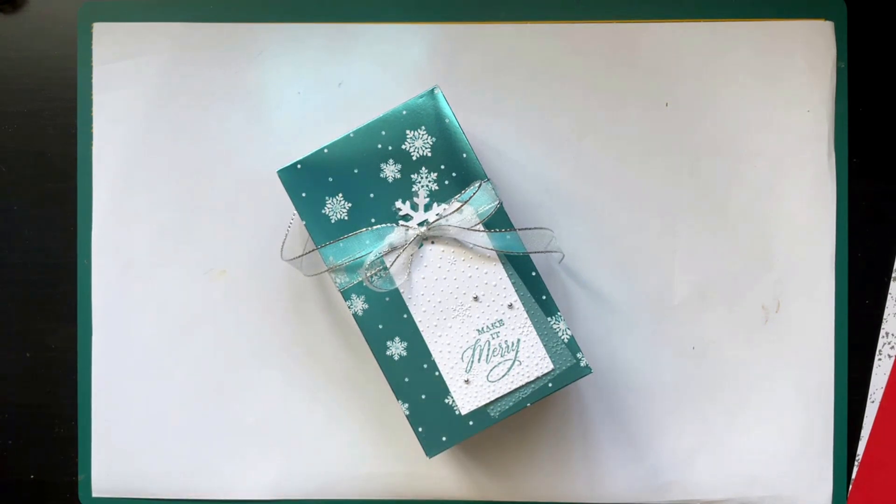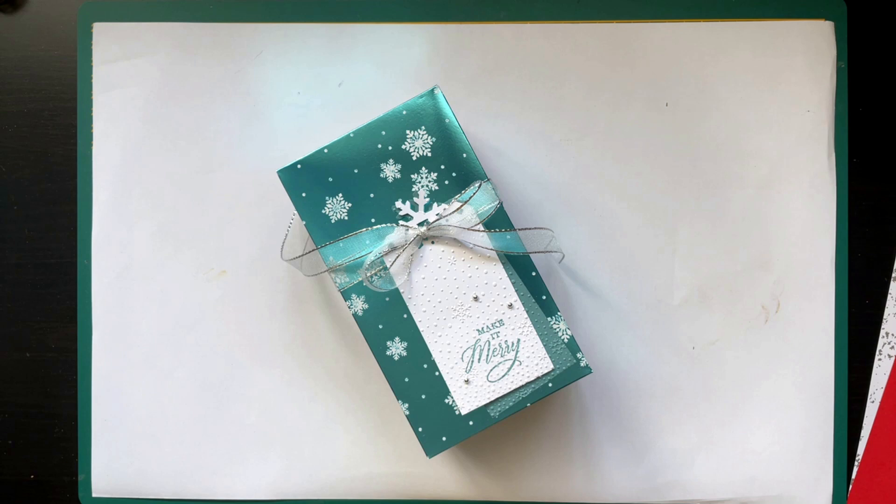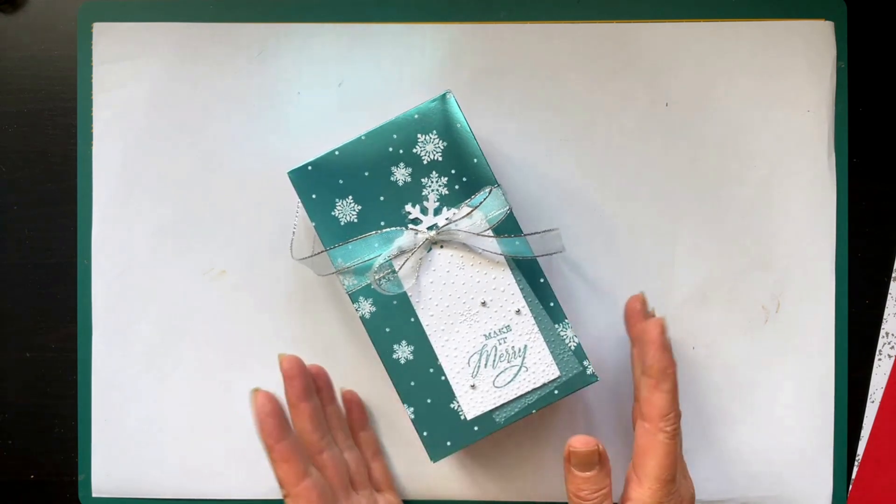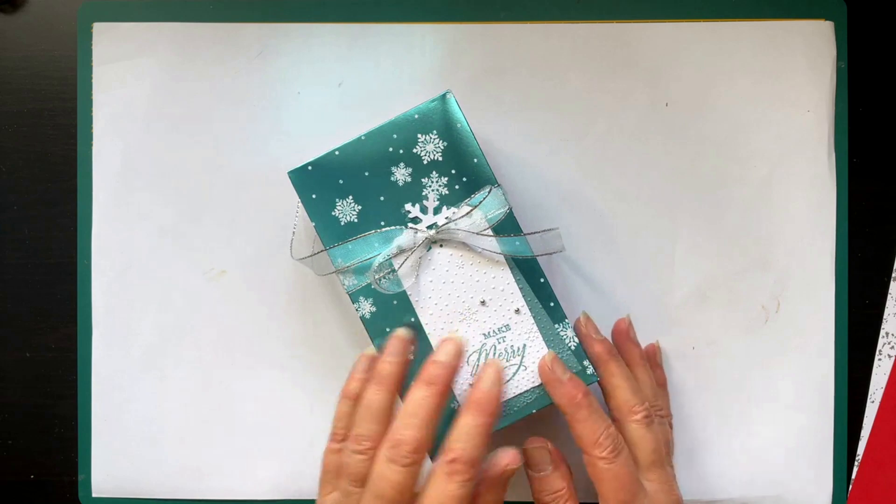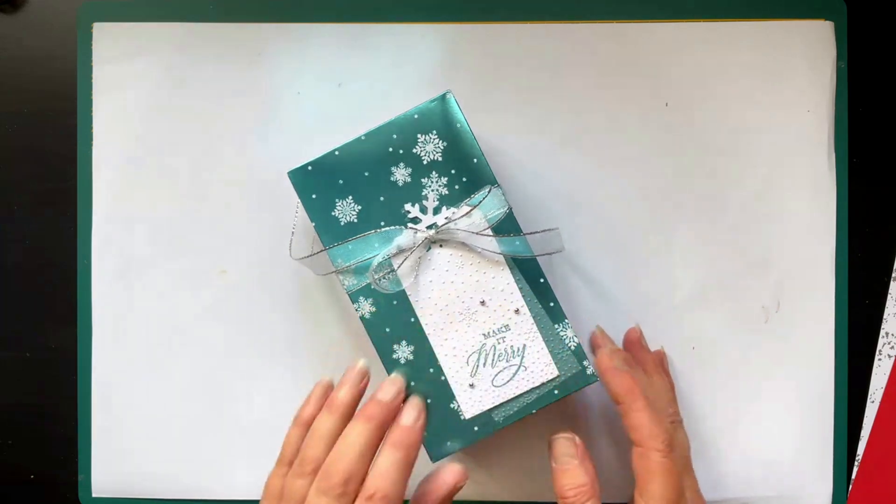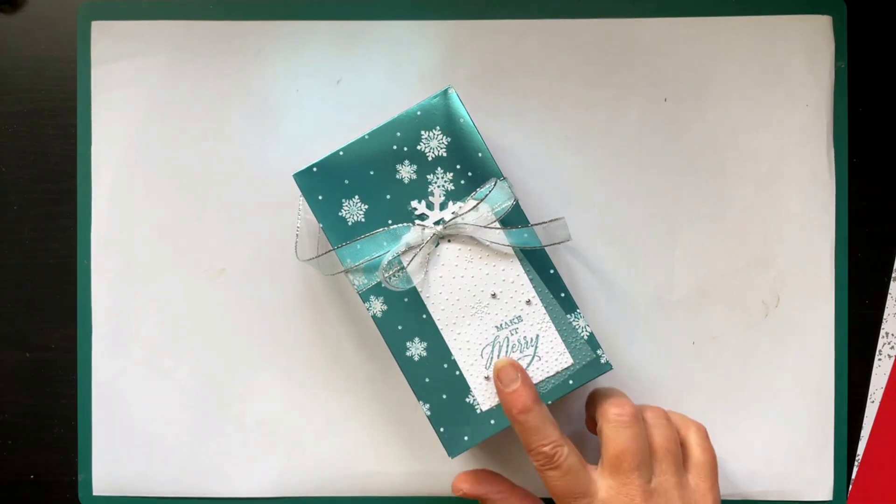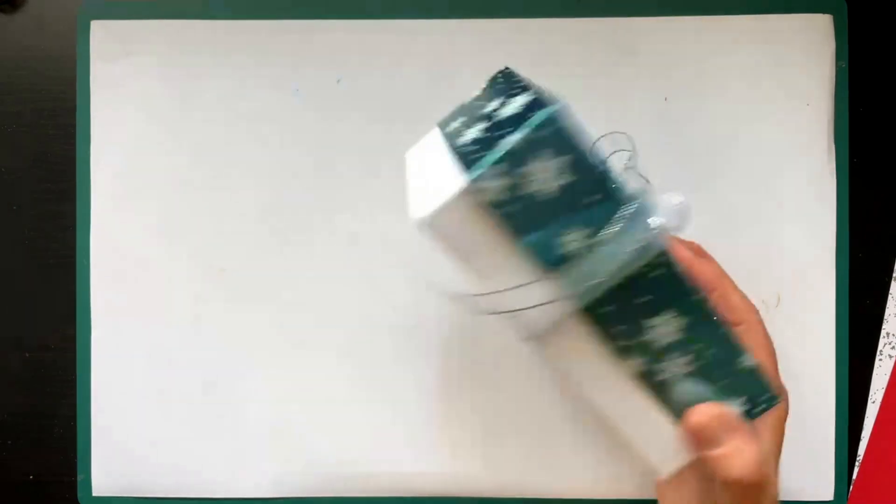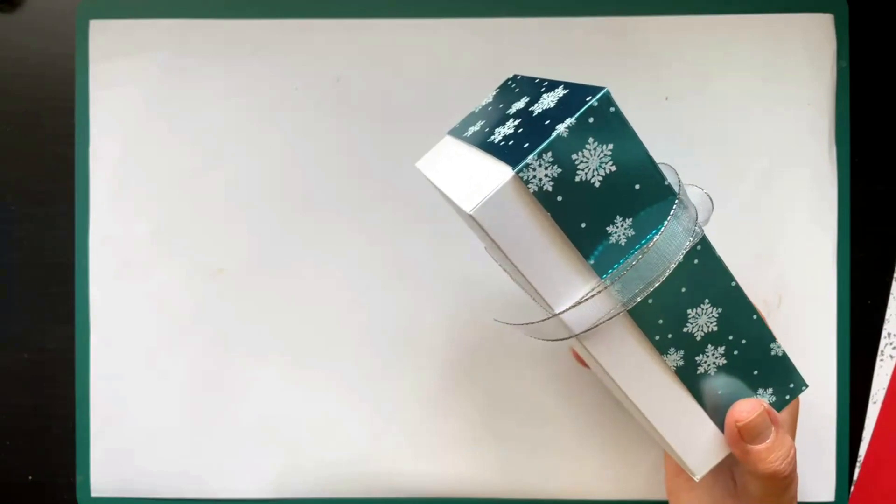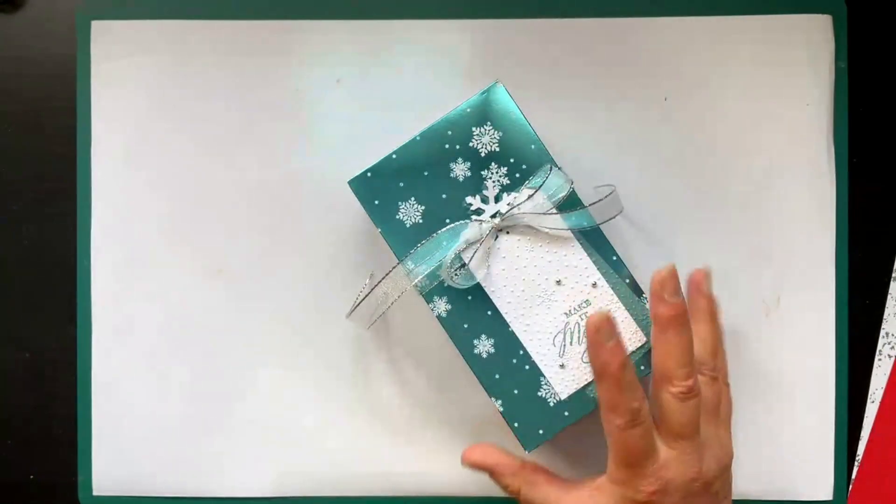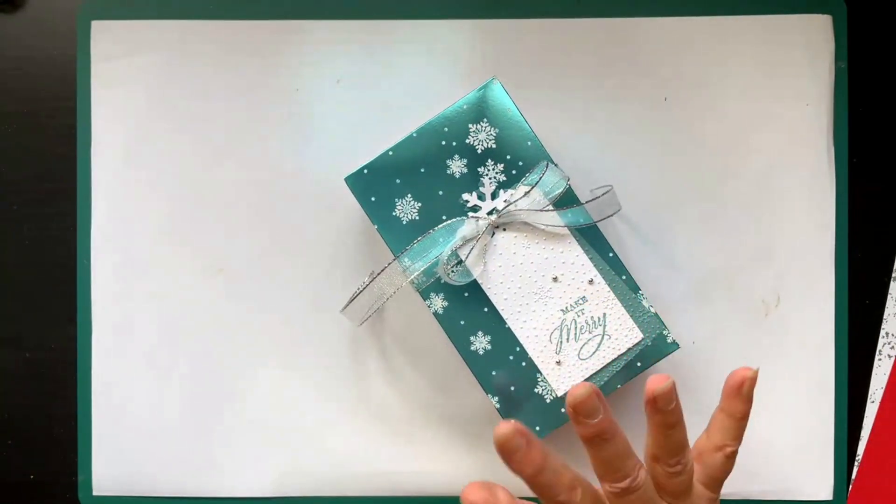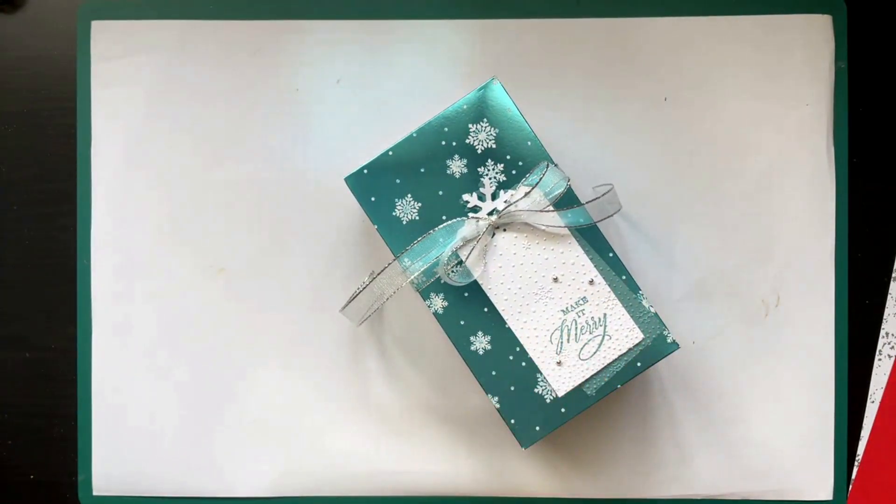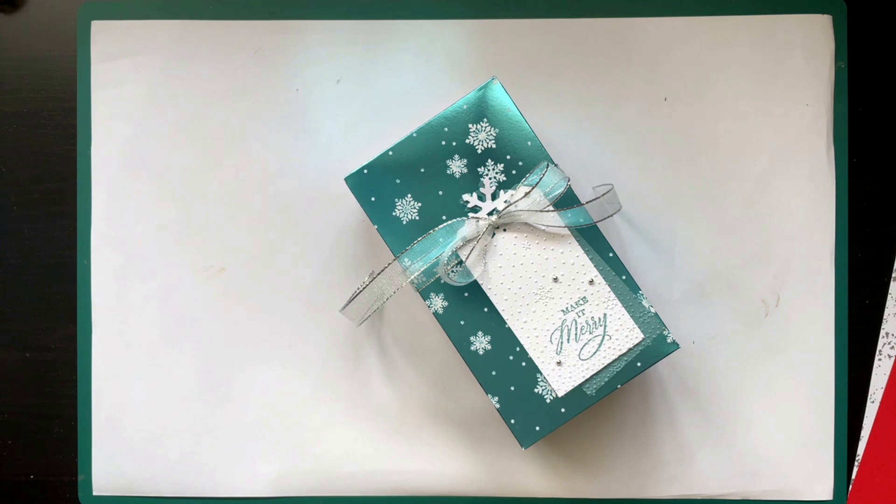Hello at the International Crafters Video Hub. The theme for November is Designer Paper and you can already see it. A box with a lid made from Designer Paper. The Designer Paper I used for the box, for the lid of the box, the box itself is just from cardstock.